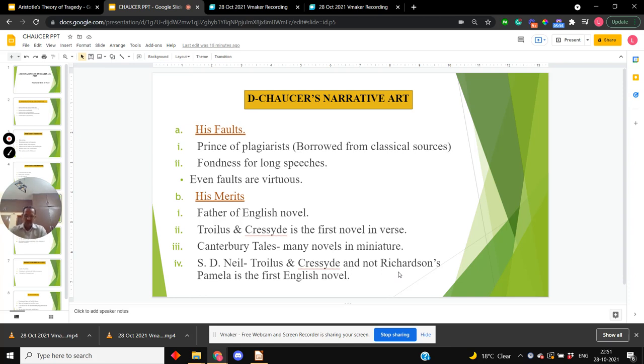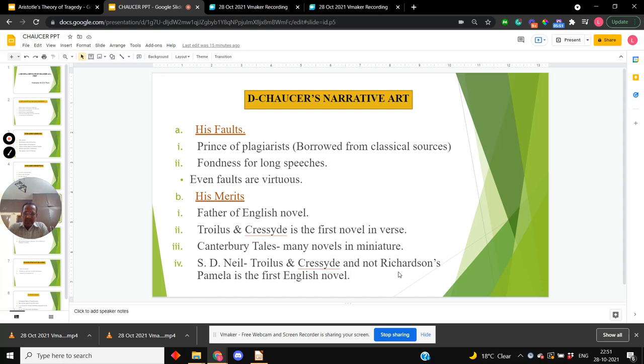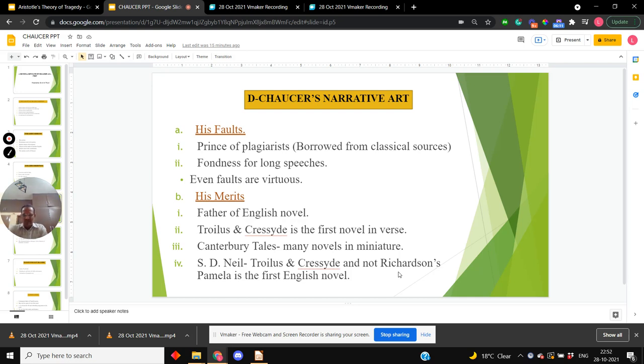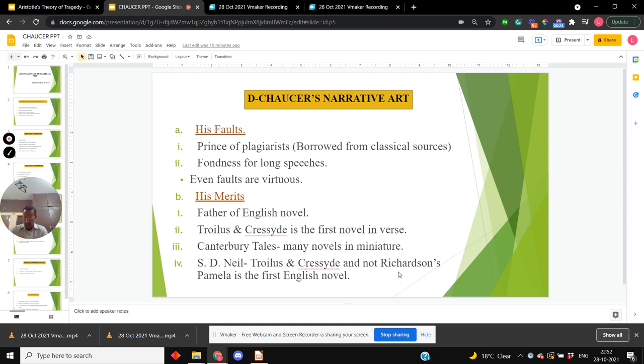Now come to Chaucer's narrative art. Critics enumerate his faults by blaming him, the prince of plagiarists. Critics also say that Chaucer has fondness for long speeches. But in my view, even his faults are virtuous. Why? His digressions and long speeches add variety and philosophical depth to his tales. They remove the feeling of rigidity without creating any confusion or weakness in narration.